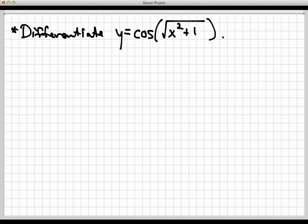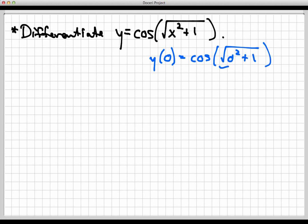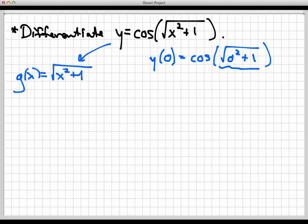Let's think about the chain rule and see if that applies. Is it a composite function? If so, what's inside and what's outside? I'll use my trick of evaluating at a point — say x equals 0 — to figure out the order of operations. First I'd evaluate the inner function, then run it through cosine. So the inside function g of x is radical x squared plus 1, and the outside function f of x is cosine x. Chaining those two together gives back the original y function. So let's write out what the chain rule says: y prime equals f prime of g of x times g prime of x.